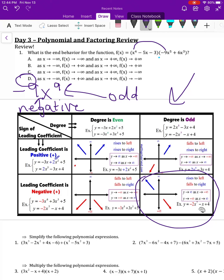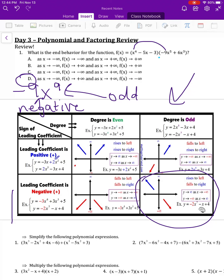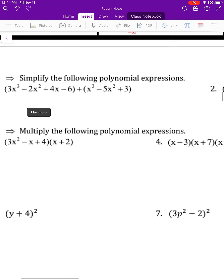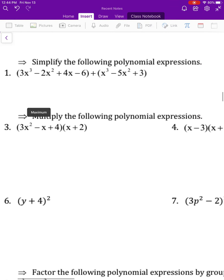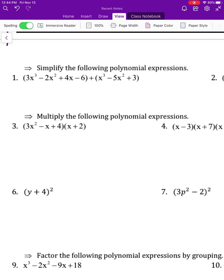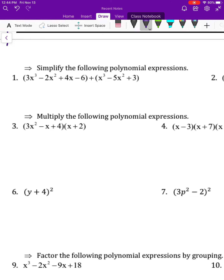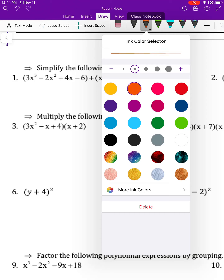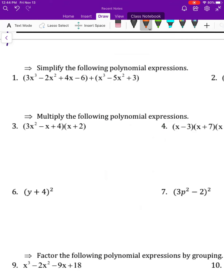So the answer is D. Moving on to the next questions about simplifying polynomial expressions. The first one we are just adding — combining like terms because there's a plus sign in between.